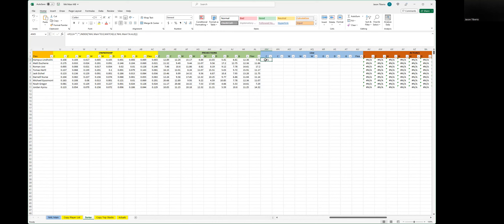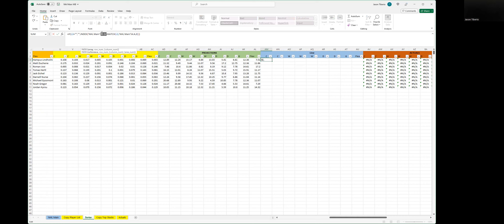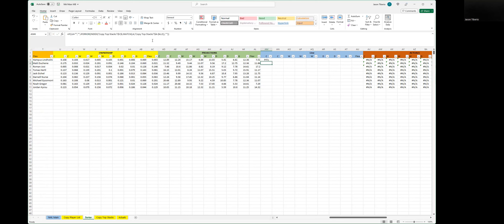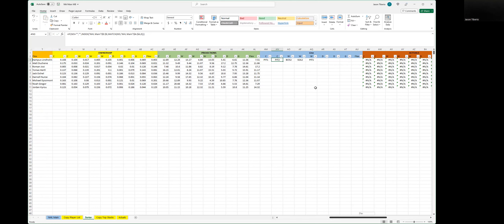Now we're going to copy this formula all the way over — but before we do, every cell reference will update one column over if we just pull this. E to E is where the main stacks are, so we put our cursor there, hit F4 to lock it as an absolute reference. Do the same for A to A. Leave the rest, because L3 will correctly shift to M3 for the next player. Copy and paste all the way across. It didn't pull for defensemen, defensemen, or goaltender — which is correct since we don't want to pull those.